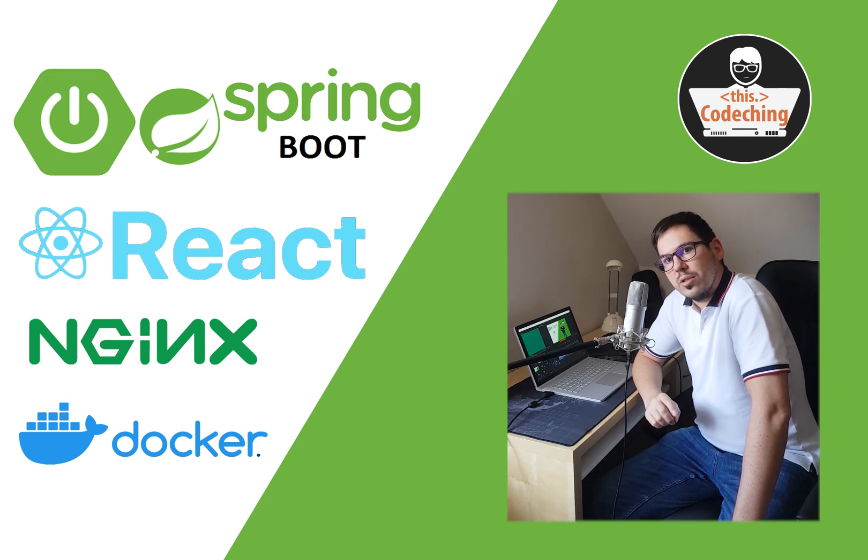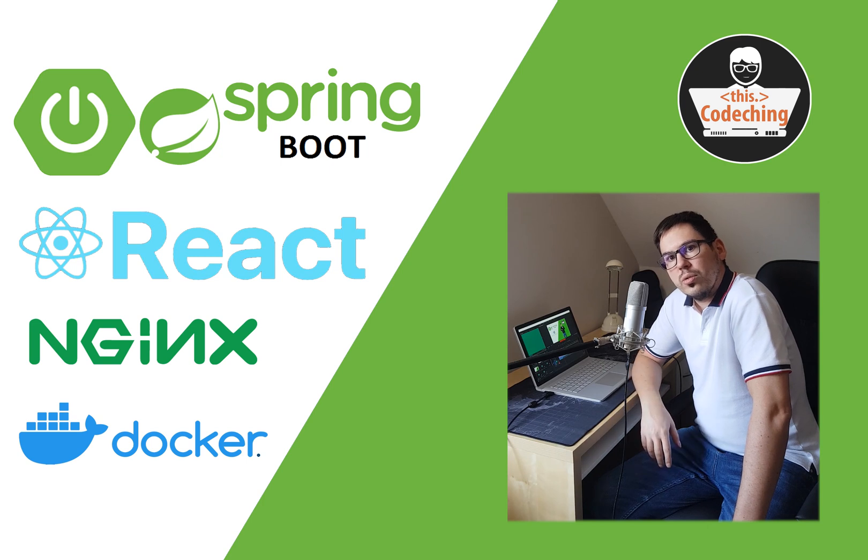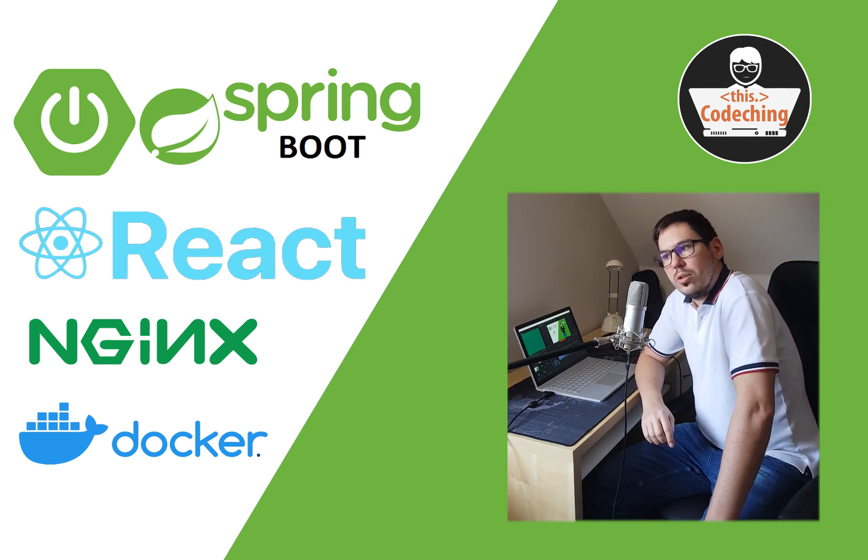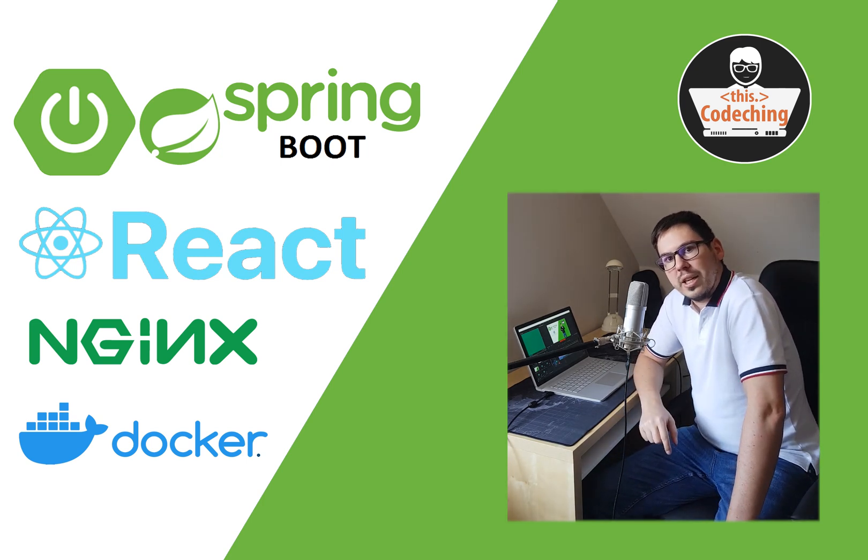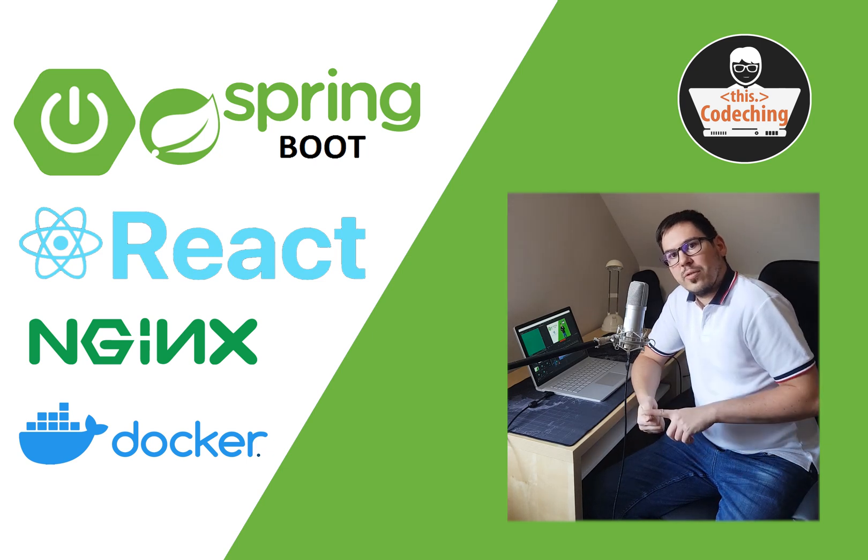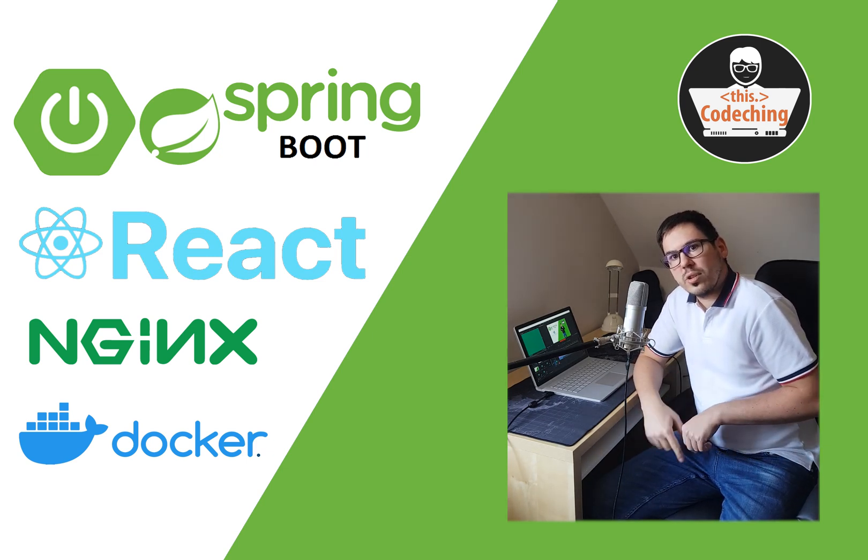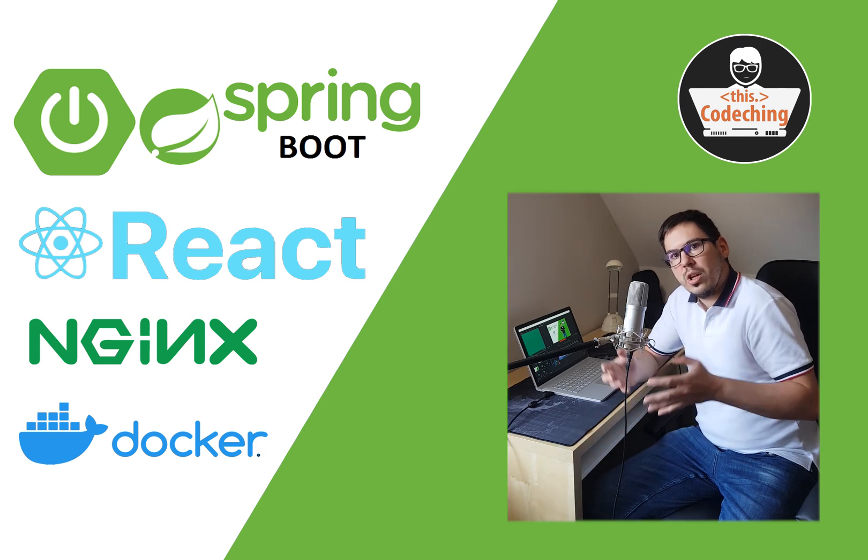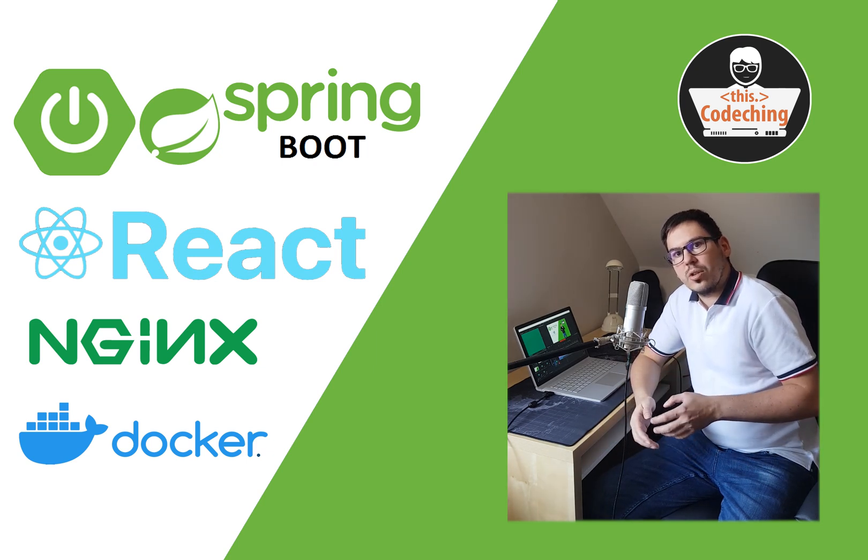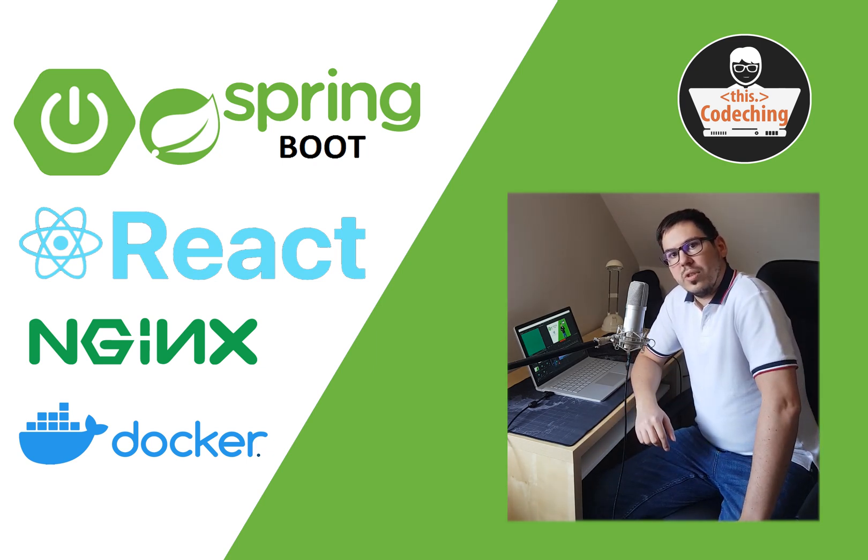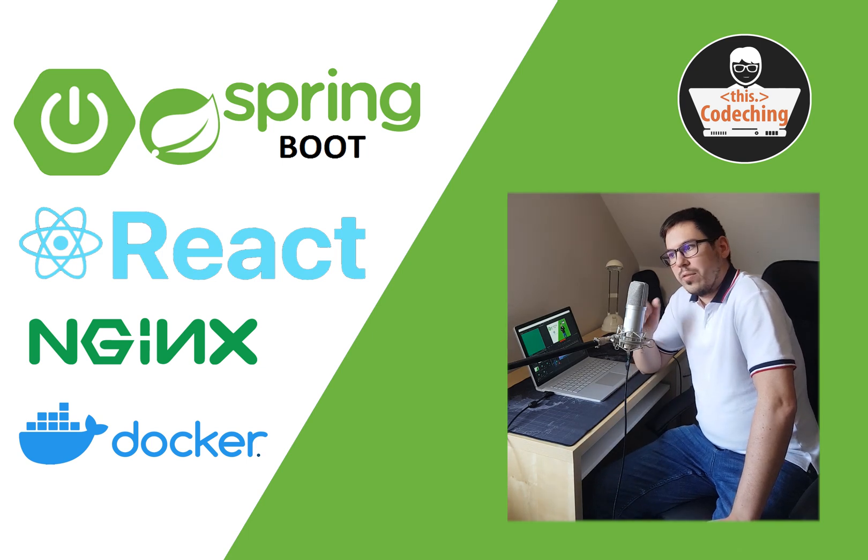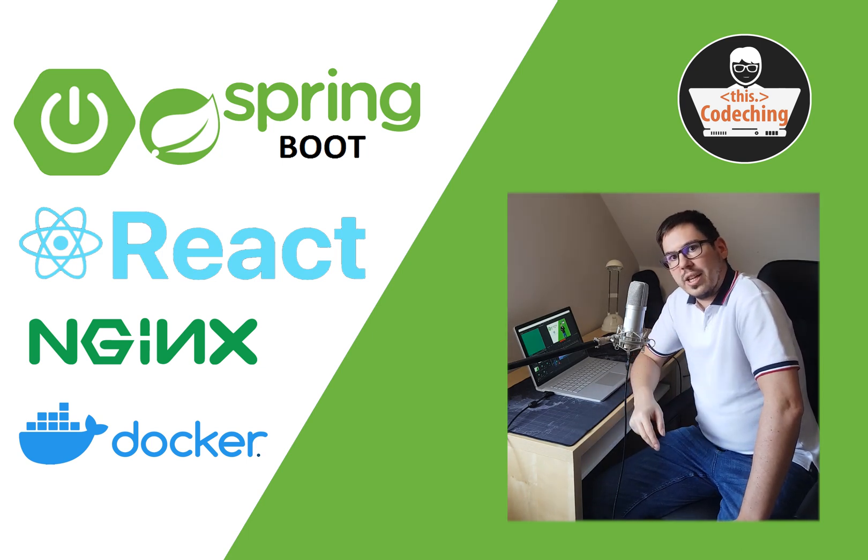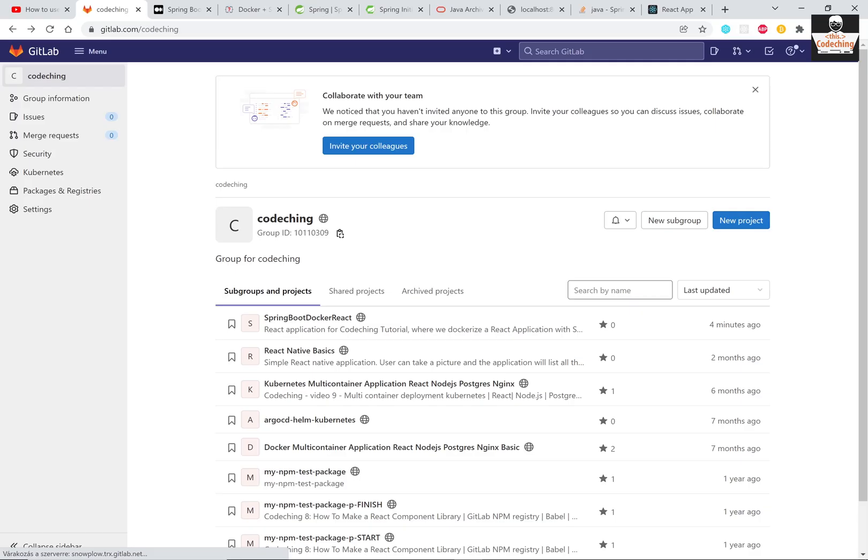So in this tutorial I'm going to show you how you can dockerize the Spring Boot application with React front-end application and NGINX proxy, so we are going to run the full stack application inside Docker containers. We're going to dockerize the front-end, backend, and an NGINX proxy together, so let's get started.